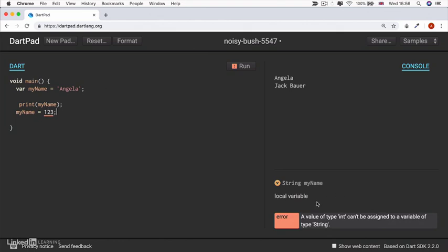that the value of type int can't be assigned to a variable of type string. And if I click run, then everything crashes